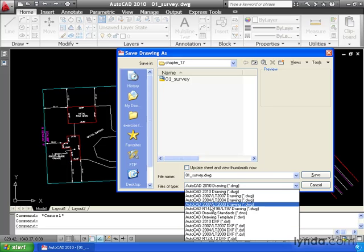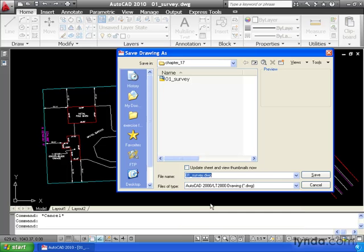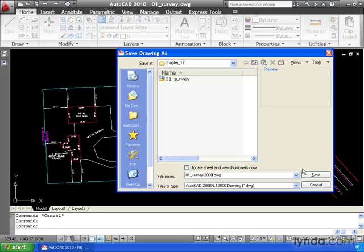Now my client is using AutoCAD 2000, so I will select that. And I don't want to overwrite my original drawing, so I'm going to add a suffix to my file name, and then we can click Save.